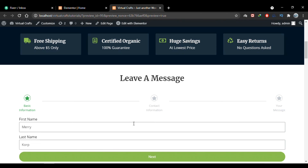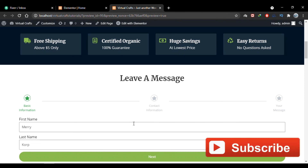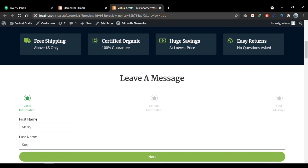So this is how you create a multi-step form in Elementor. If you have any questions, ping me in the comment section. If you liked the video, please subscribe to the channel and hit the bell icon to receive notifications for every new video so you don't miss any video in the series. Thank you and see you in the next video.